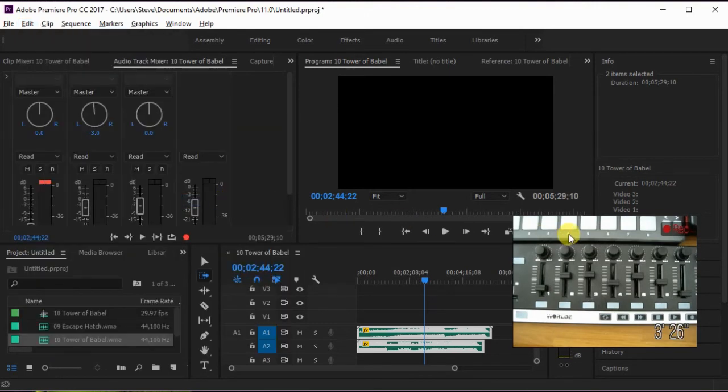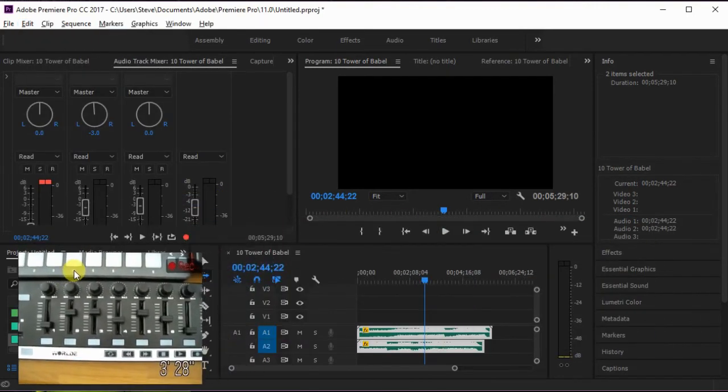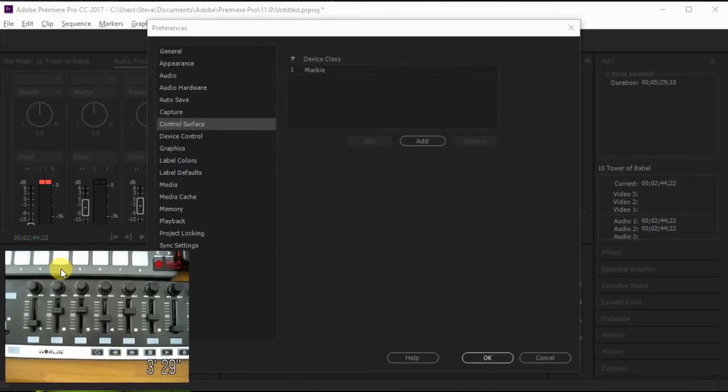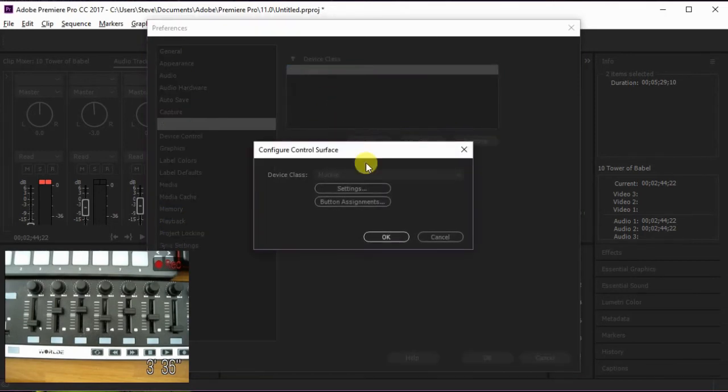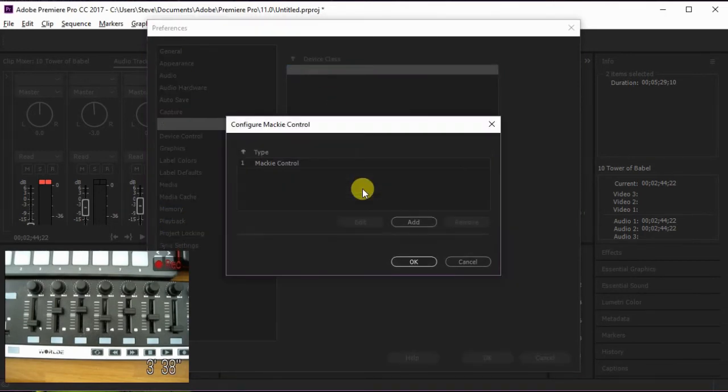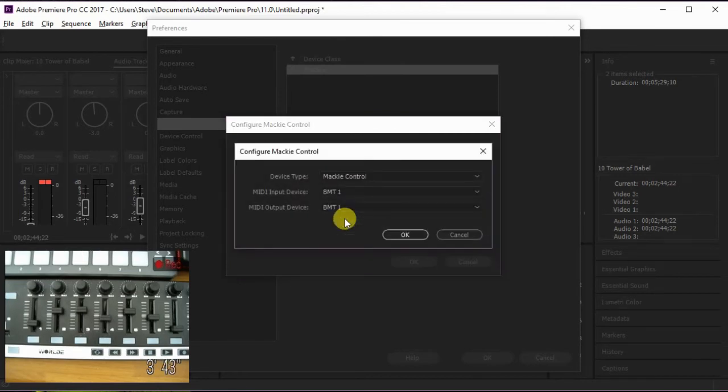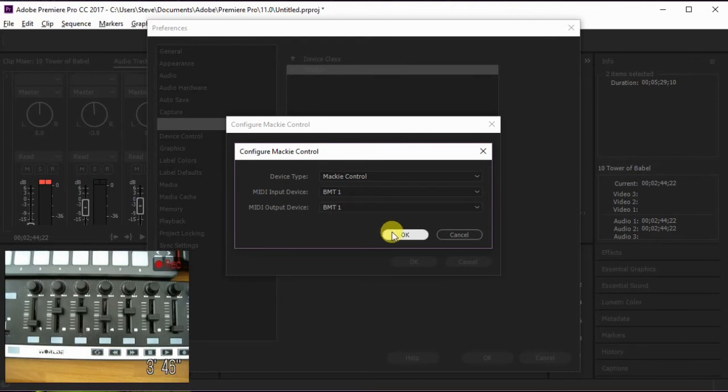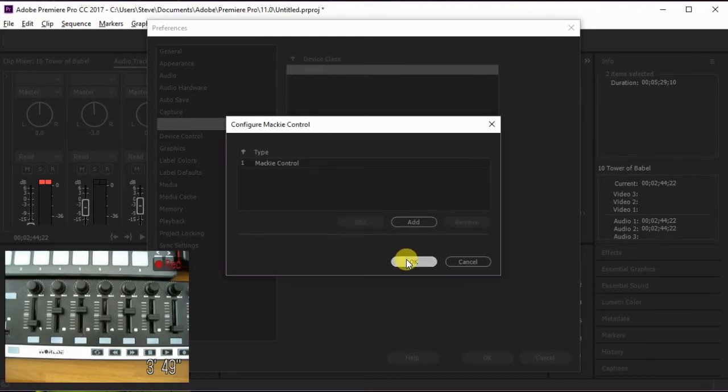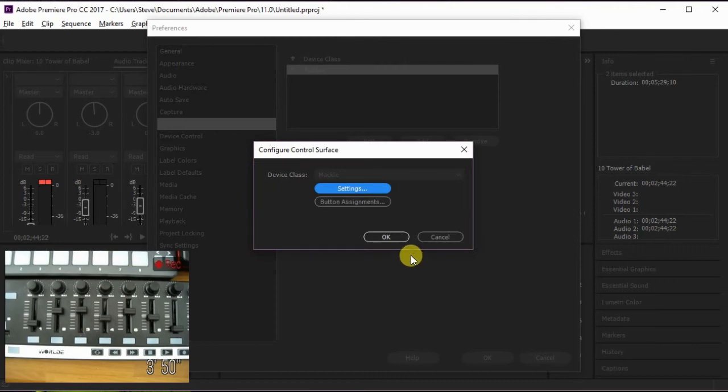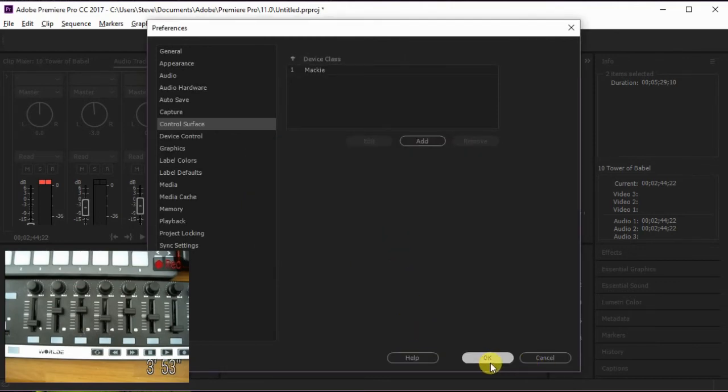That'll pull up a dialog box. I'm going to move this back into place. And you can see I've already defined the Mackie protocol or the Mackie class. If it's not there, you just add it. And then once you've defined the class, you go into settings, and then you edit the settings, and then you set up your input and output devices for Bome MIDI Translator 1 virtual port. And then you're all set, and you should be ready to go ahead and start using your control surface.